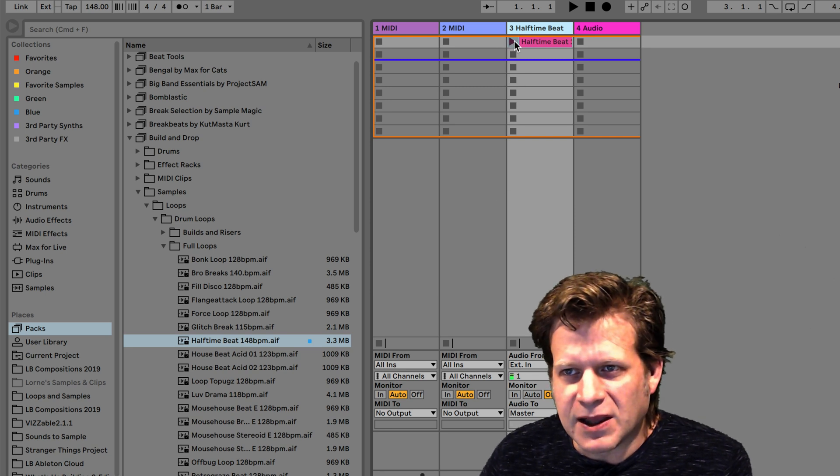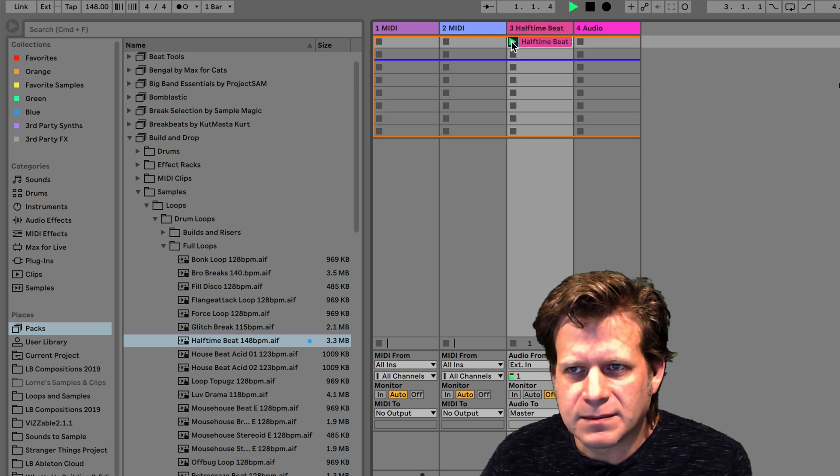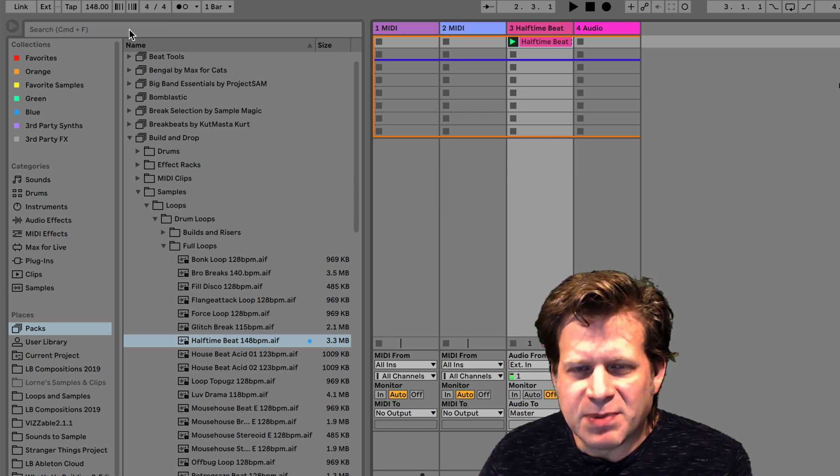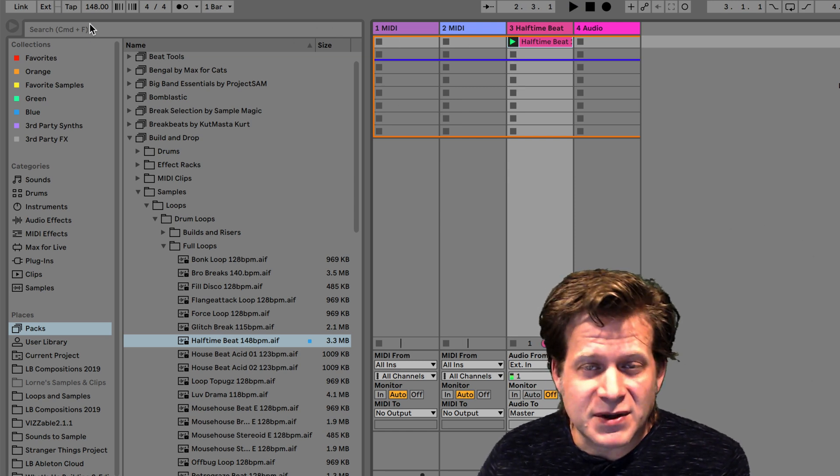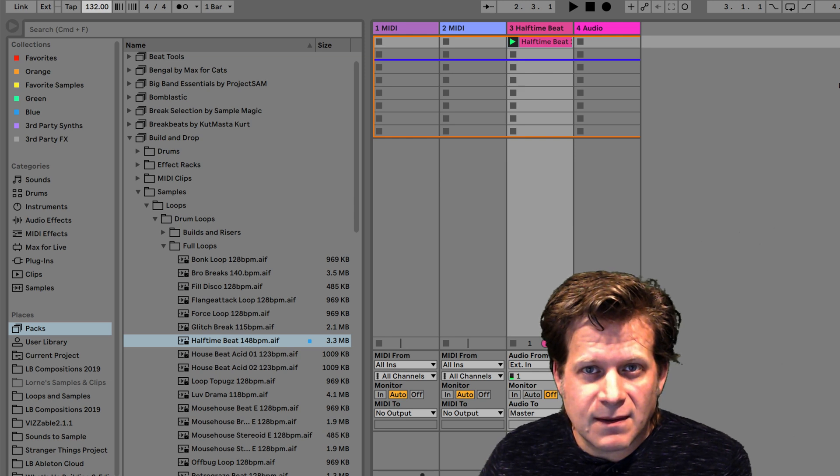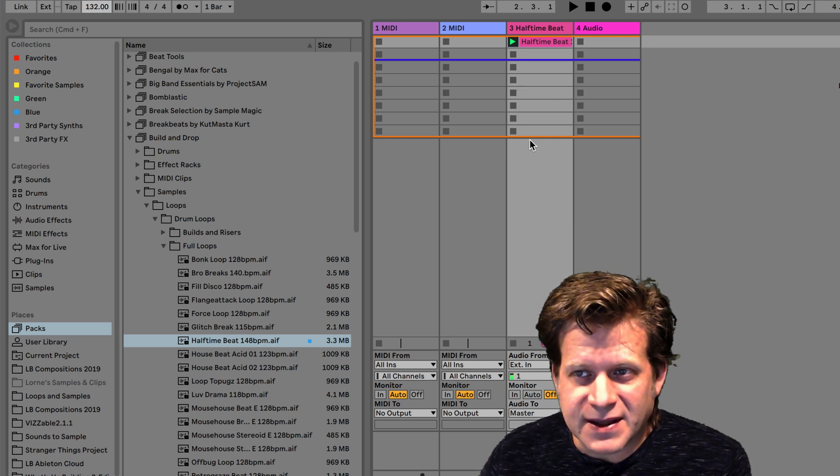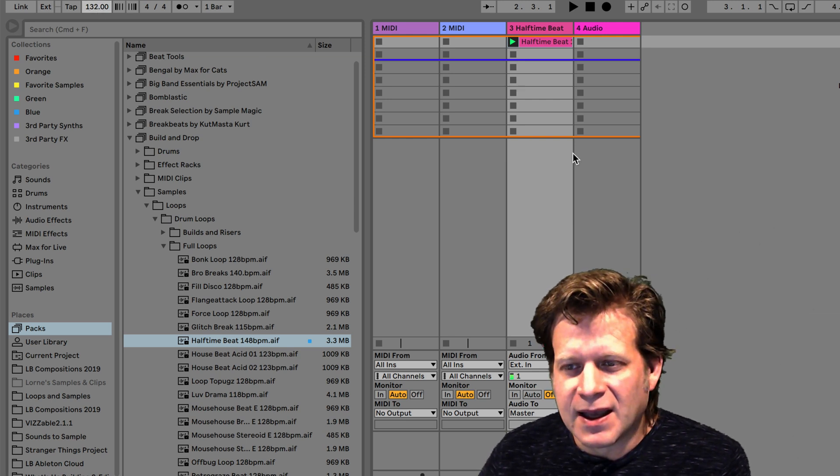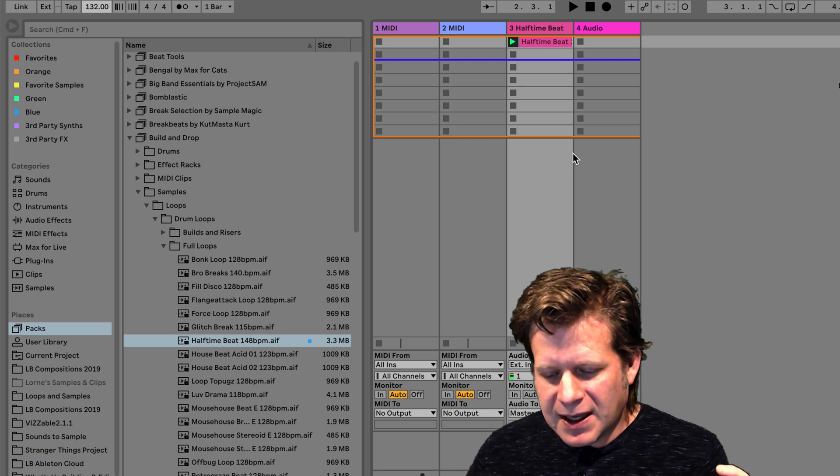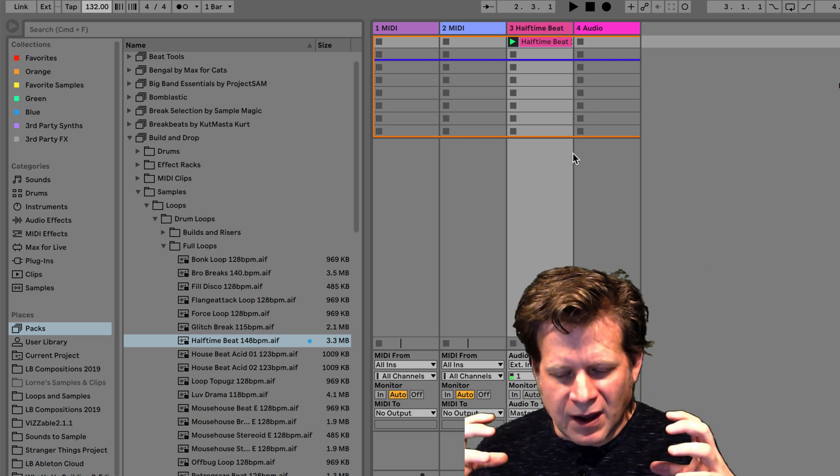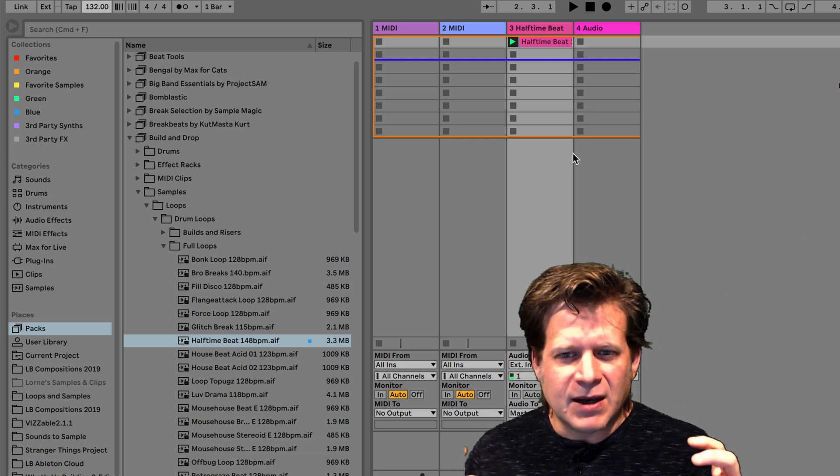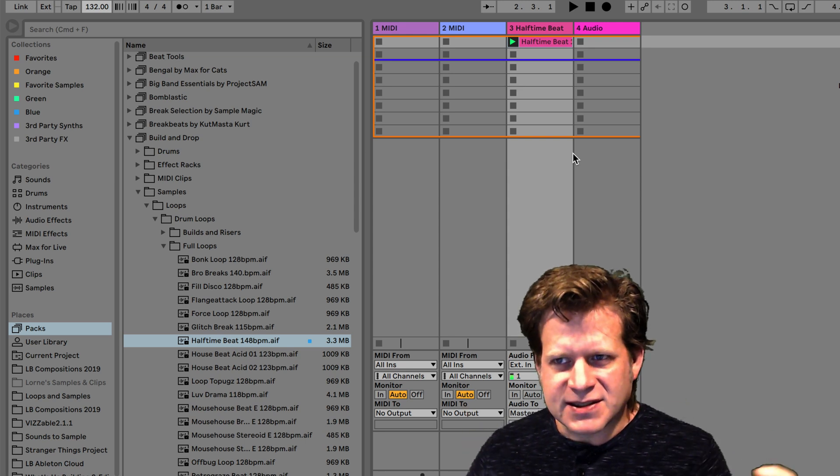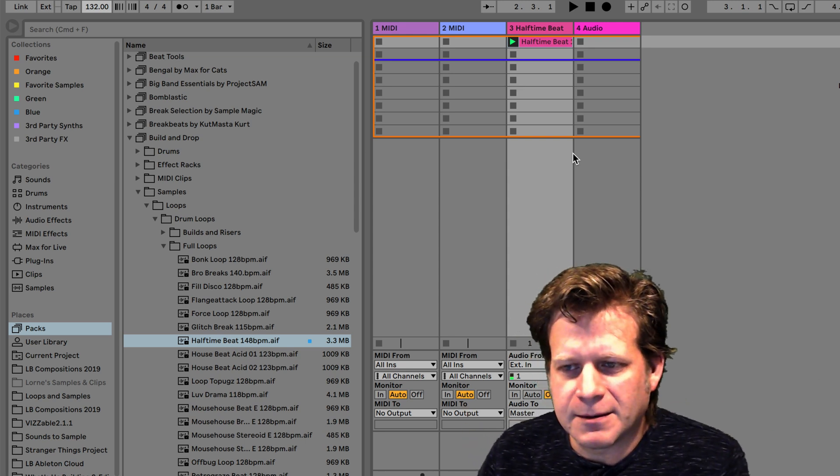So now when I launch that clip by clicking on the play button here, it's playing at 148 beats per minute. If I want to slow that down to like 132 or something like that, I can play it back, and it'll keep the same clip in pitch and everything. But with the warping in Ableton Live, it will just let it play slower.